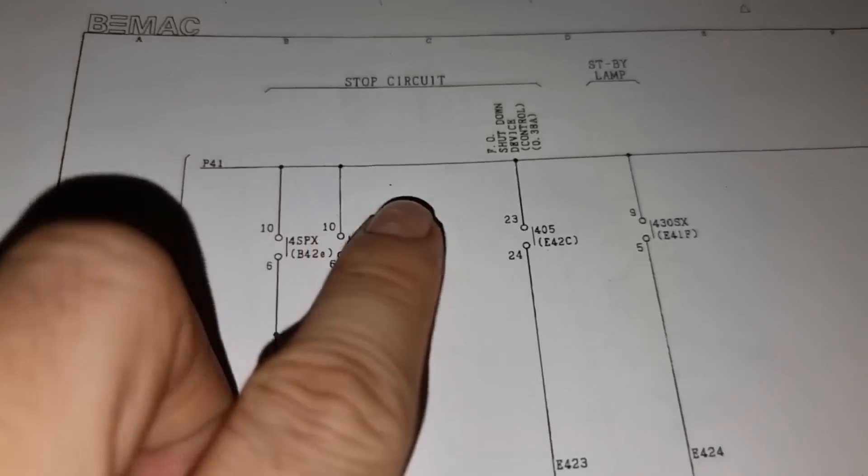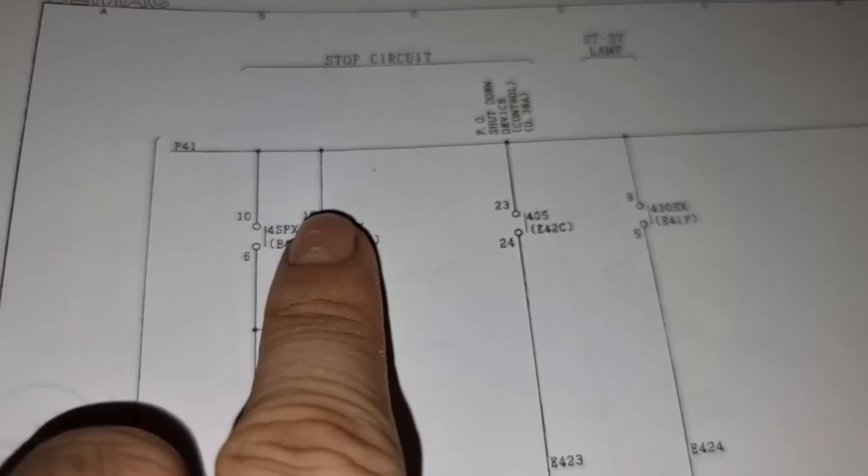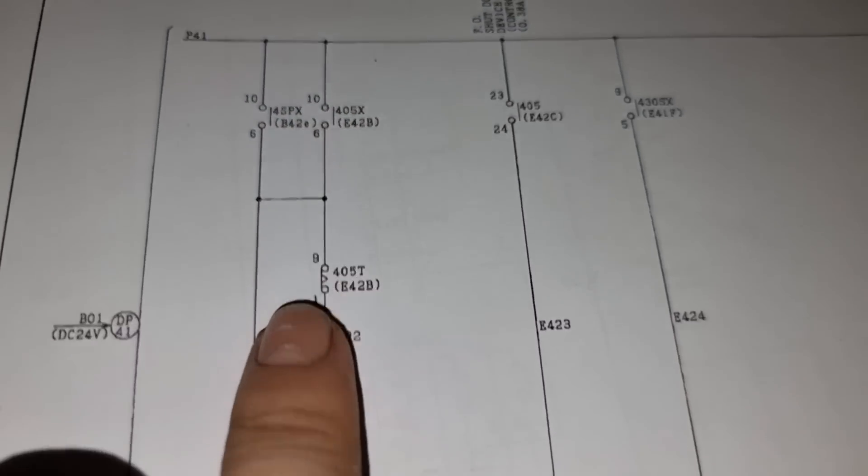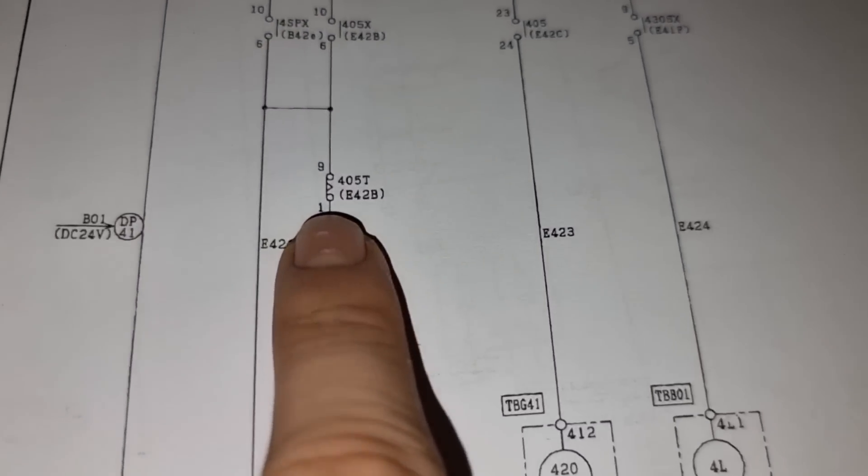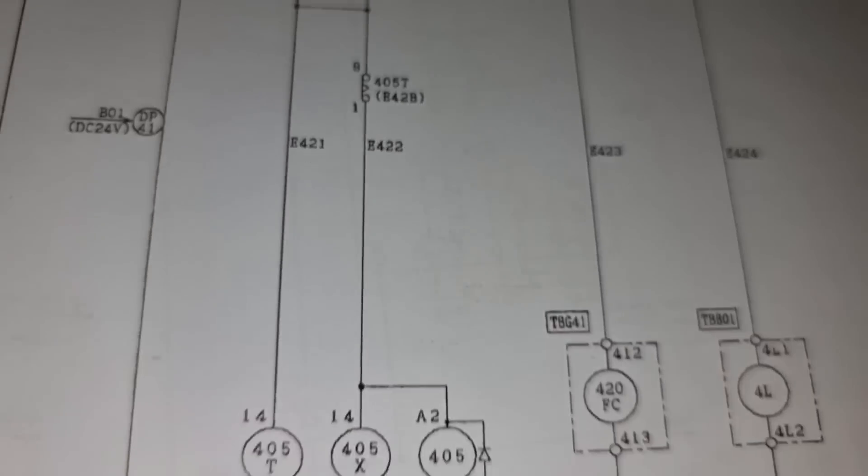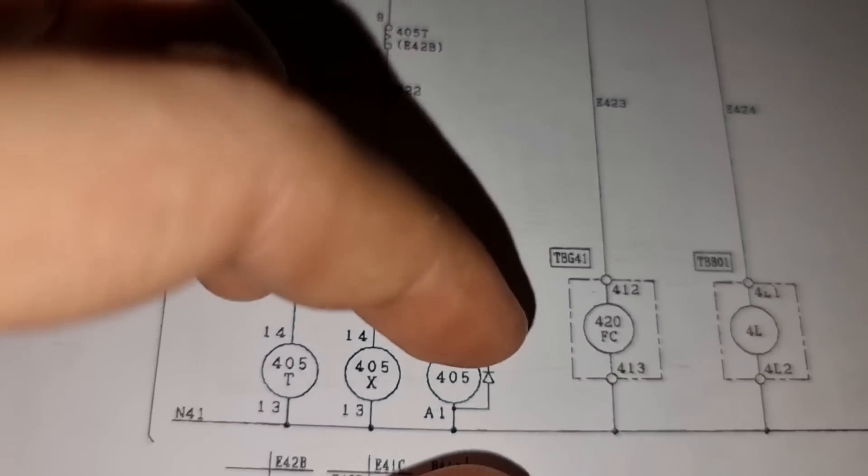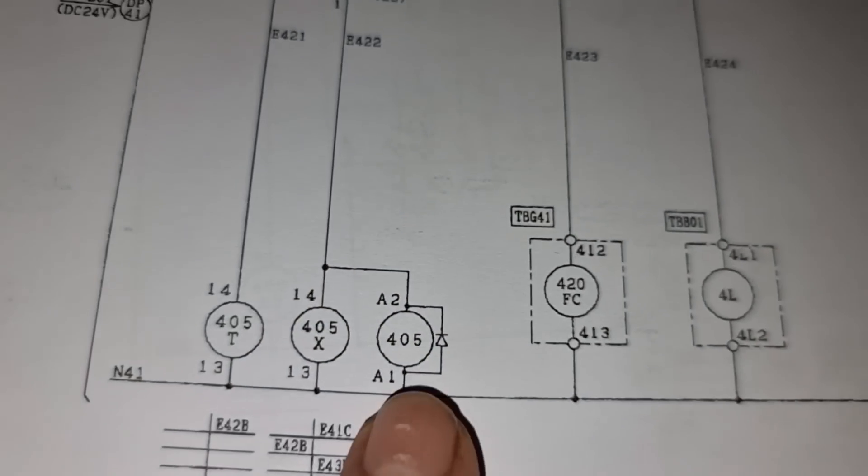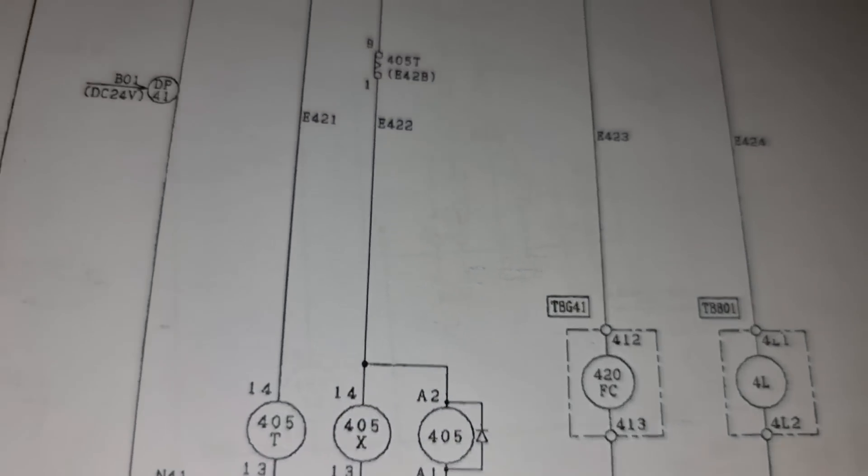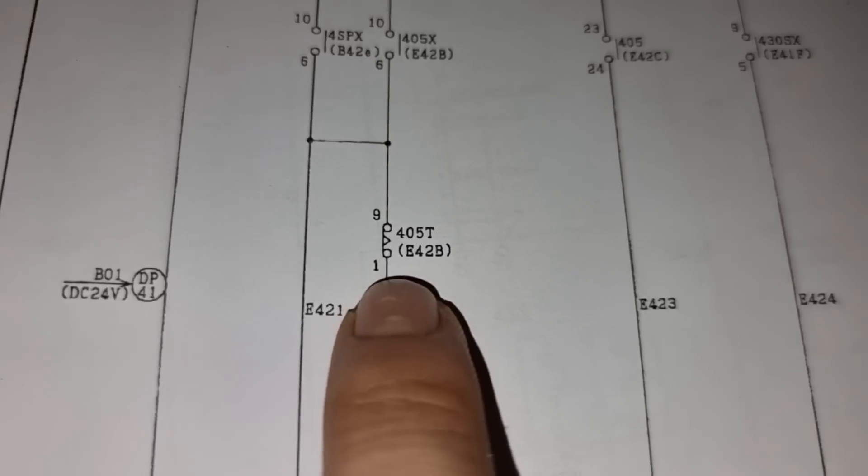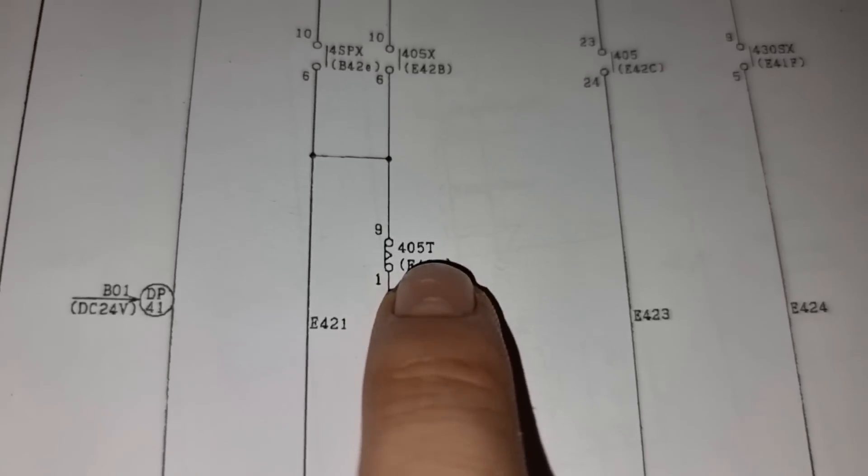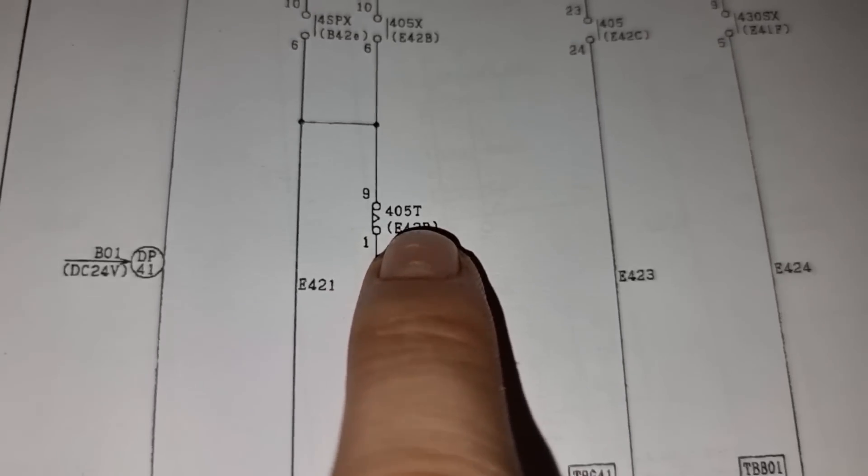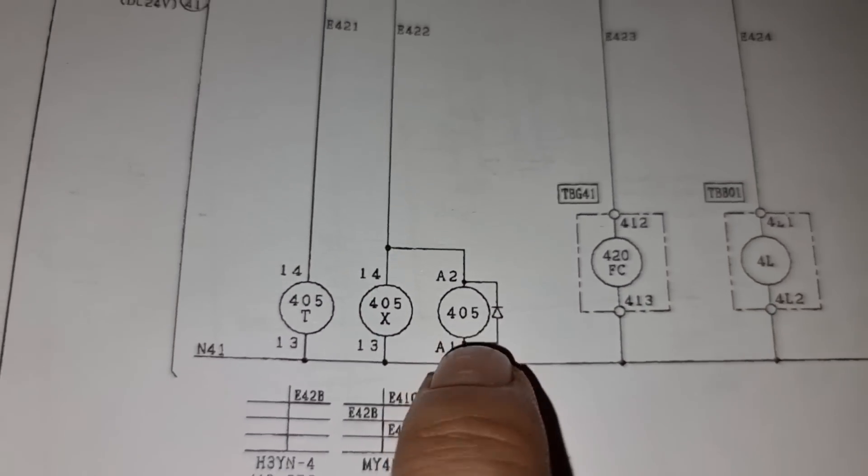Going further to the wiring diagram, we need to check this timer since we do not have activation onto this 405. Then we need to check the timer 405T. Why is it that this 405 is not activated?